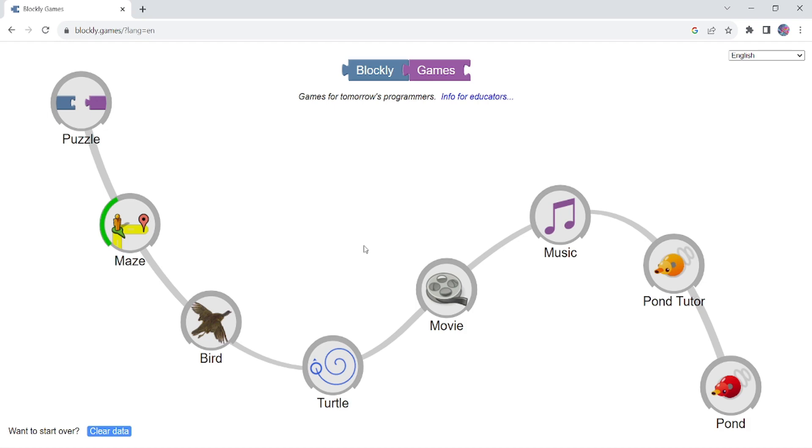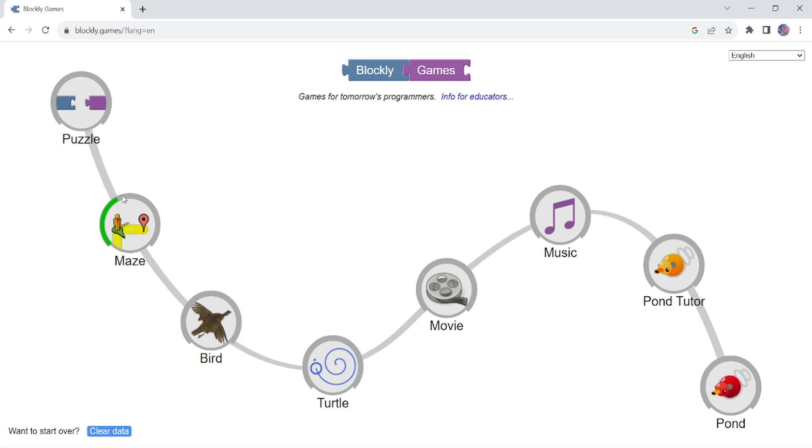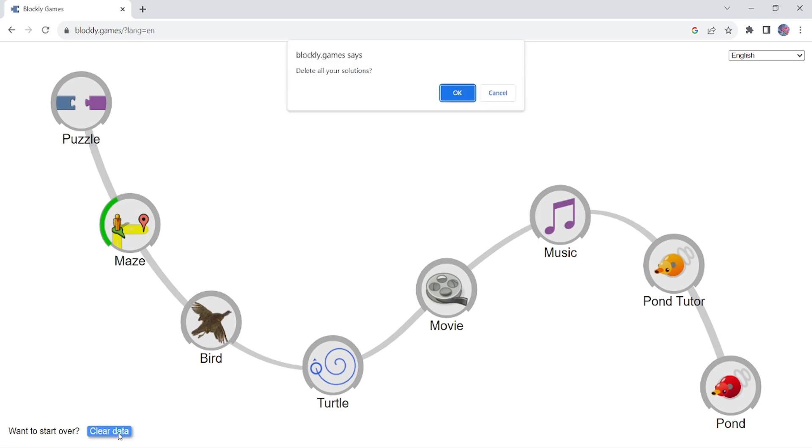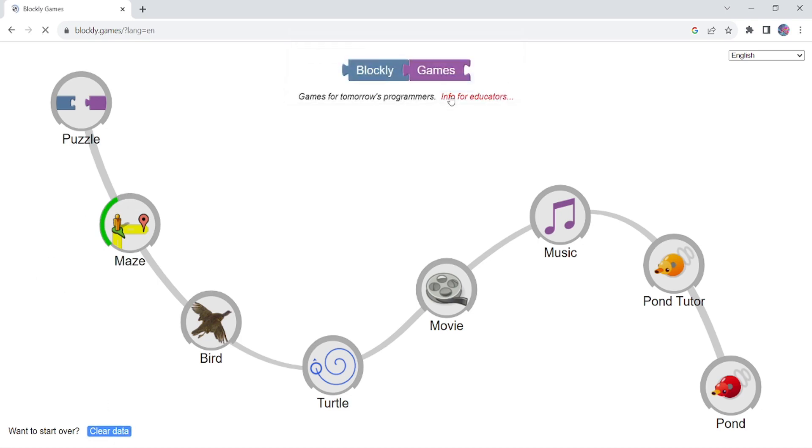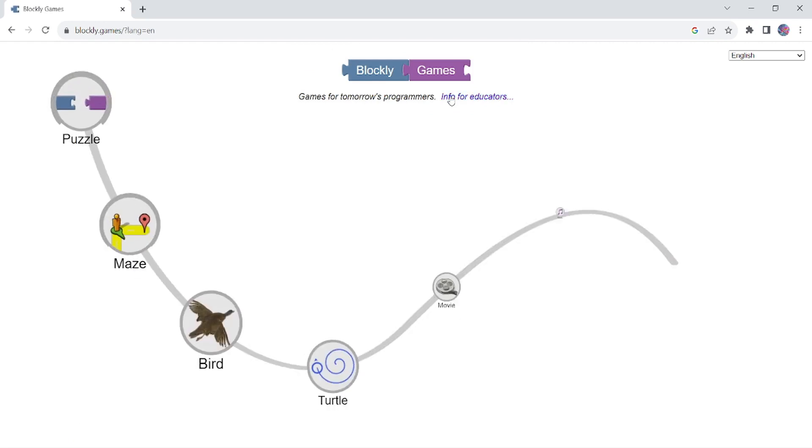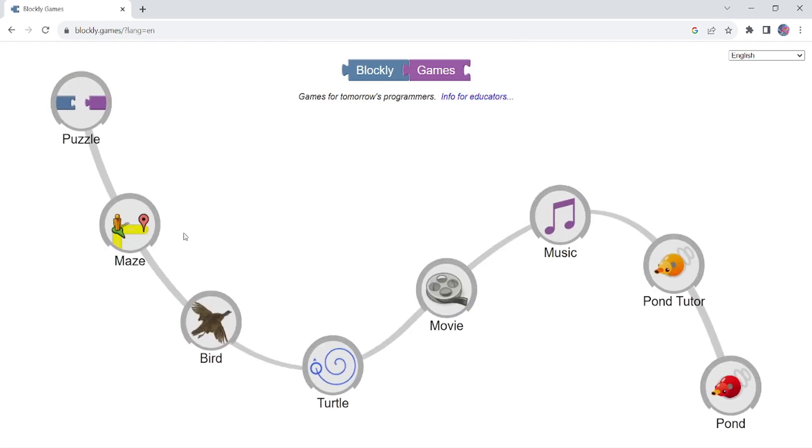And after doing this Blockly Games, your basic concepts of coding programming will definitely improve and you will get some idea about programming. As you can see, we did four levels of Maze. So that's why this green filled part is coming, and to clear this, just click here and you can start it over again.